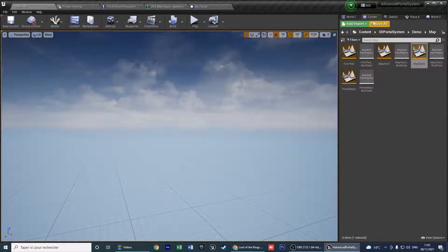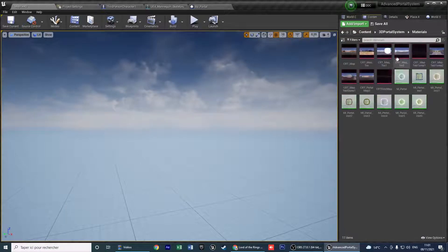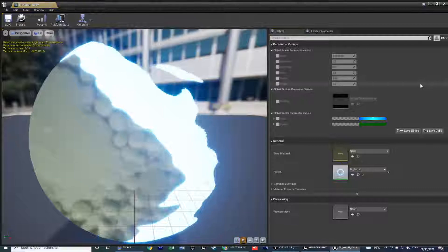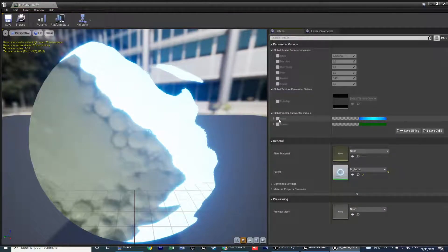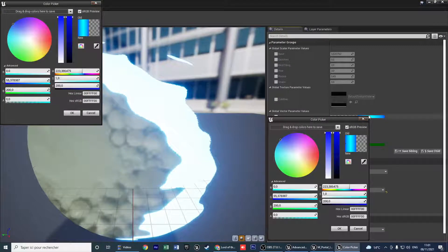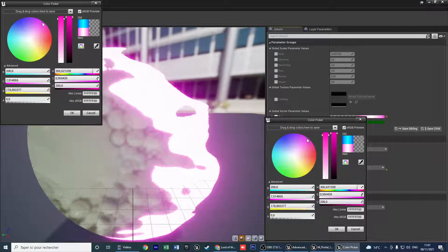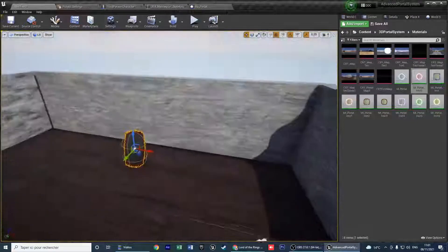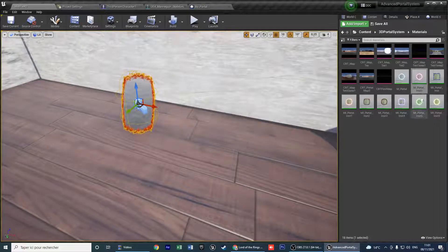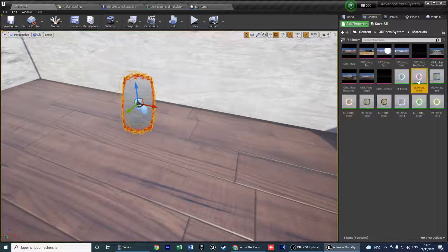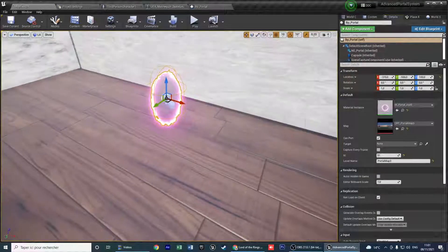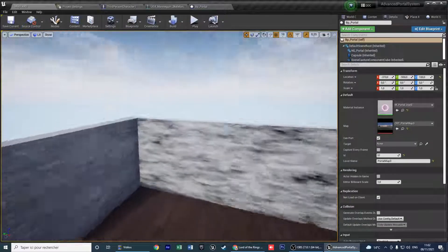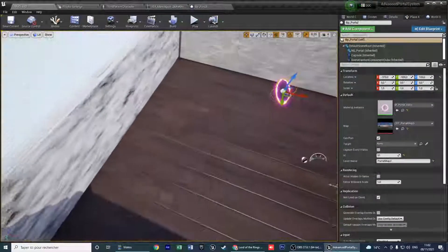If you want to create your own portal material, go to Material, create a material instance, and open it. You can change color, speed, and other properties. Go to your portal, select the material instance, and change it from there. This is everything you need to implement the 3D portal system.